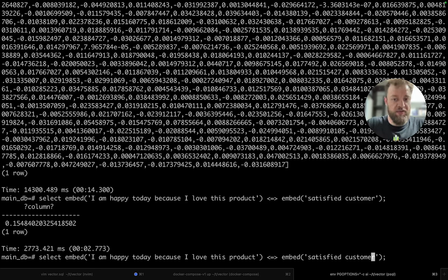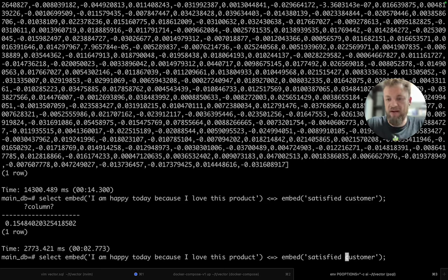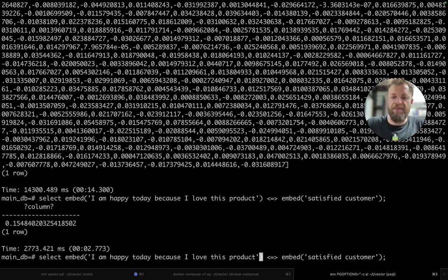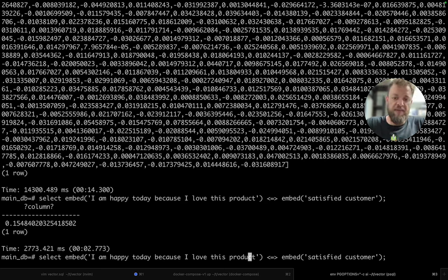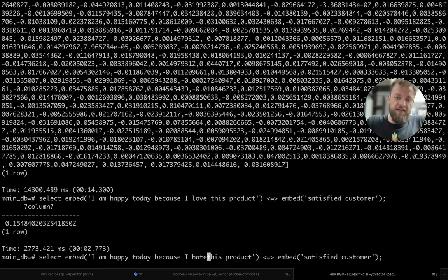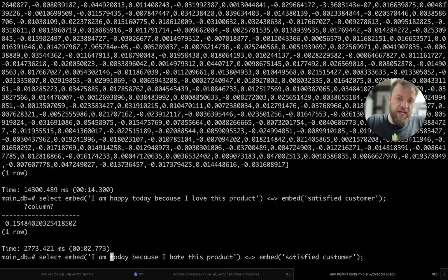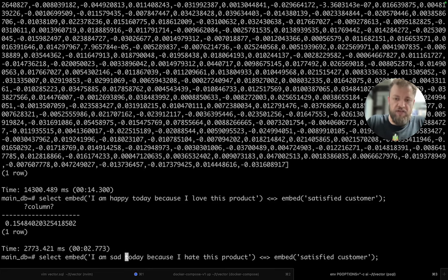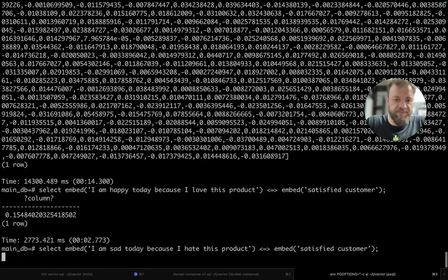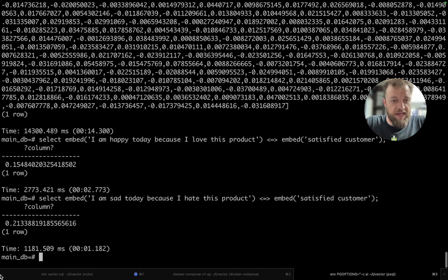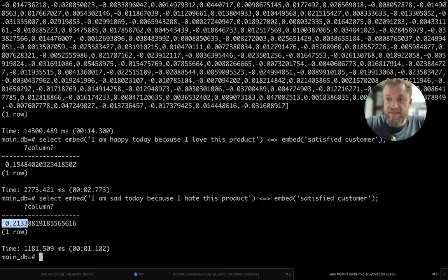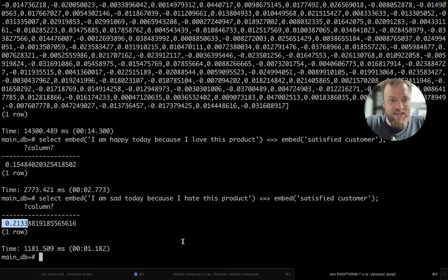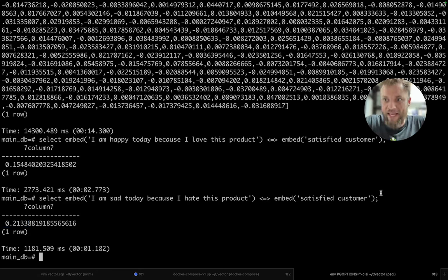So for example, if I try here something that's different, for example, I hate this product. And then I can say I am sad today. And then you can see that it's a far distance in the cosine because it's not related.